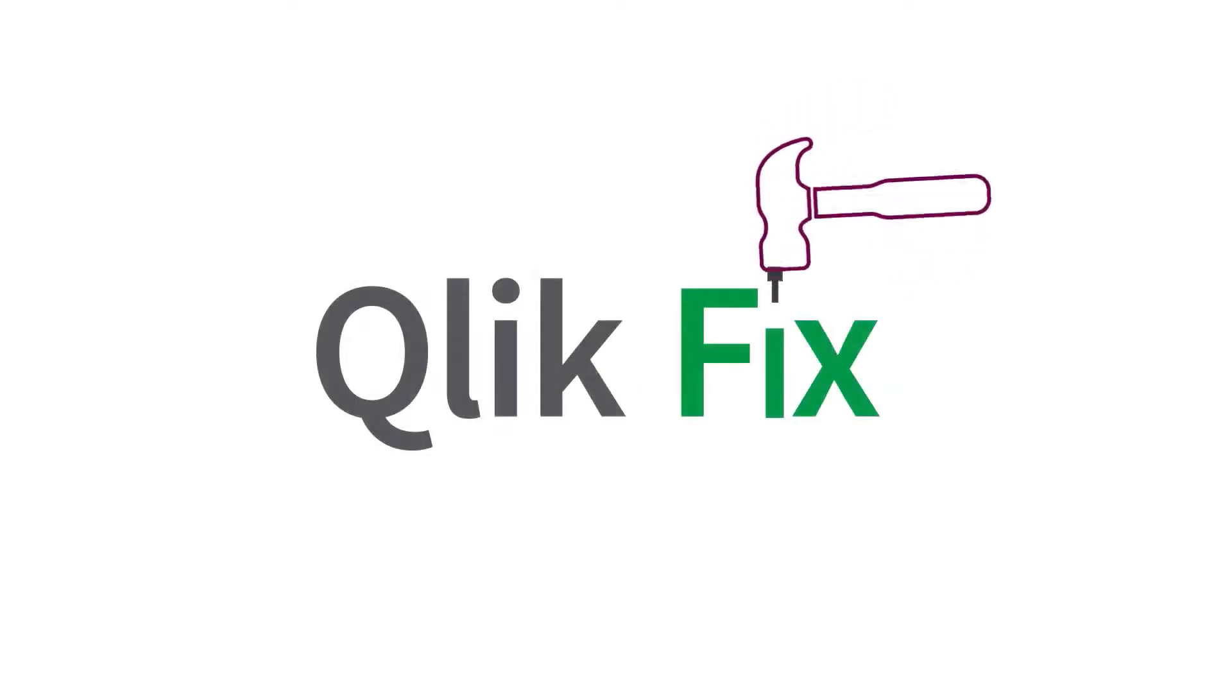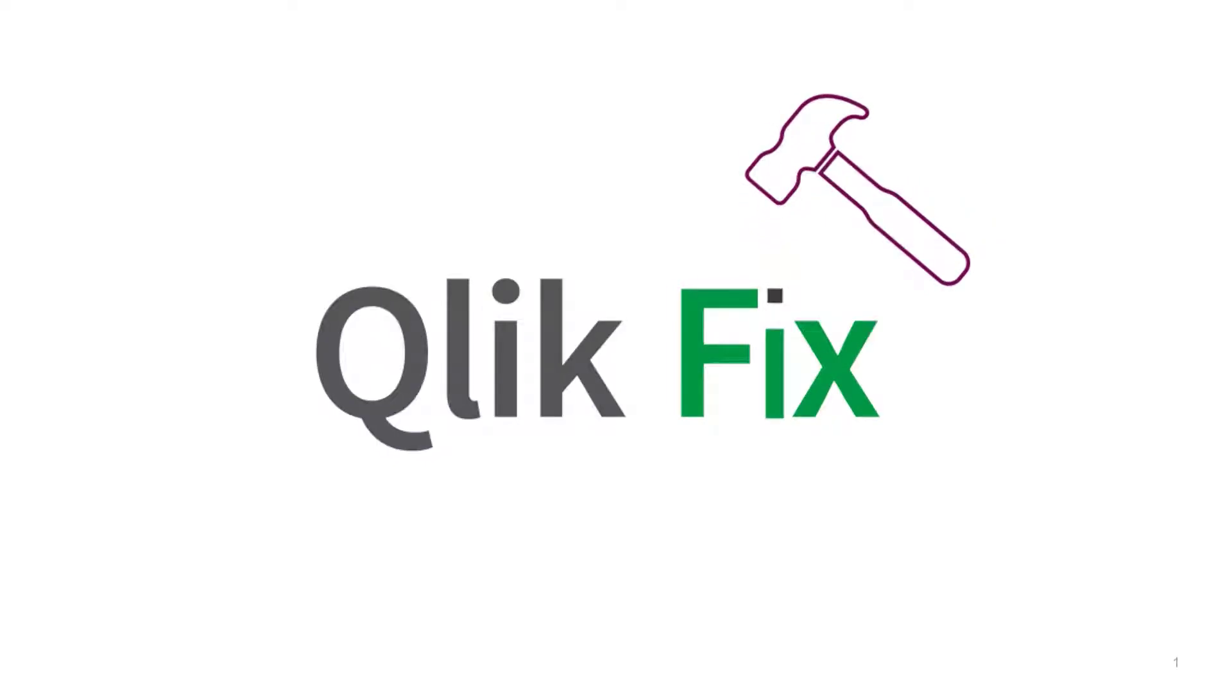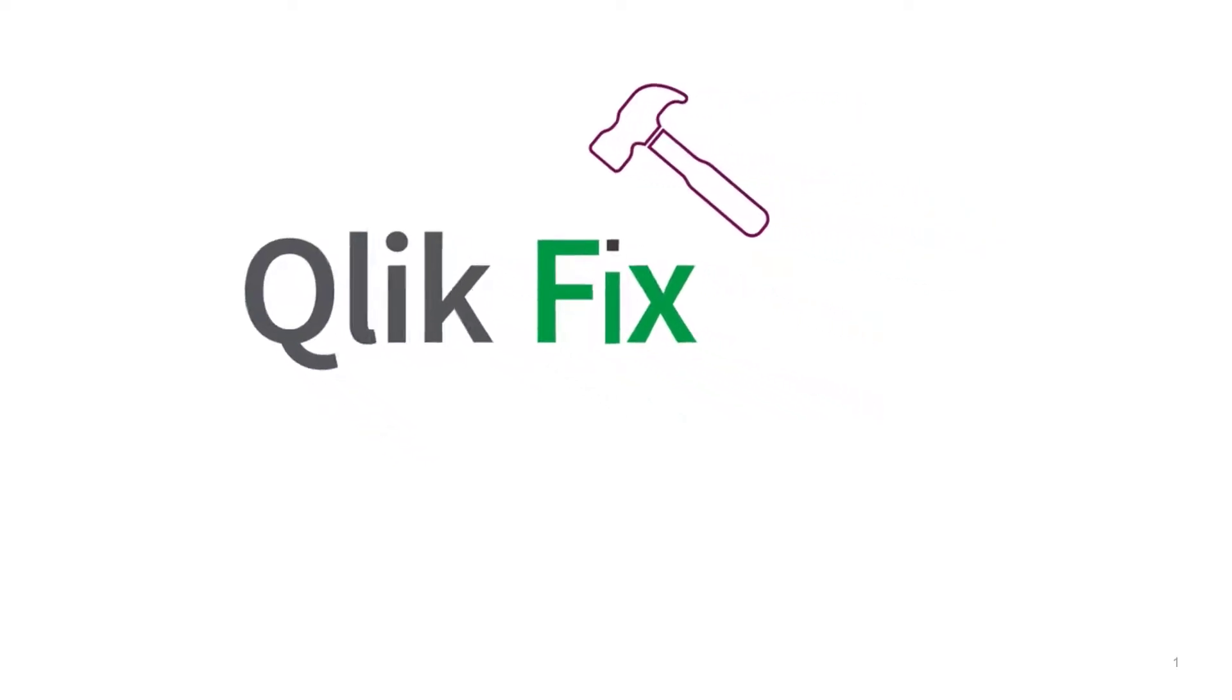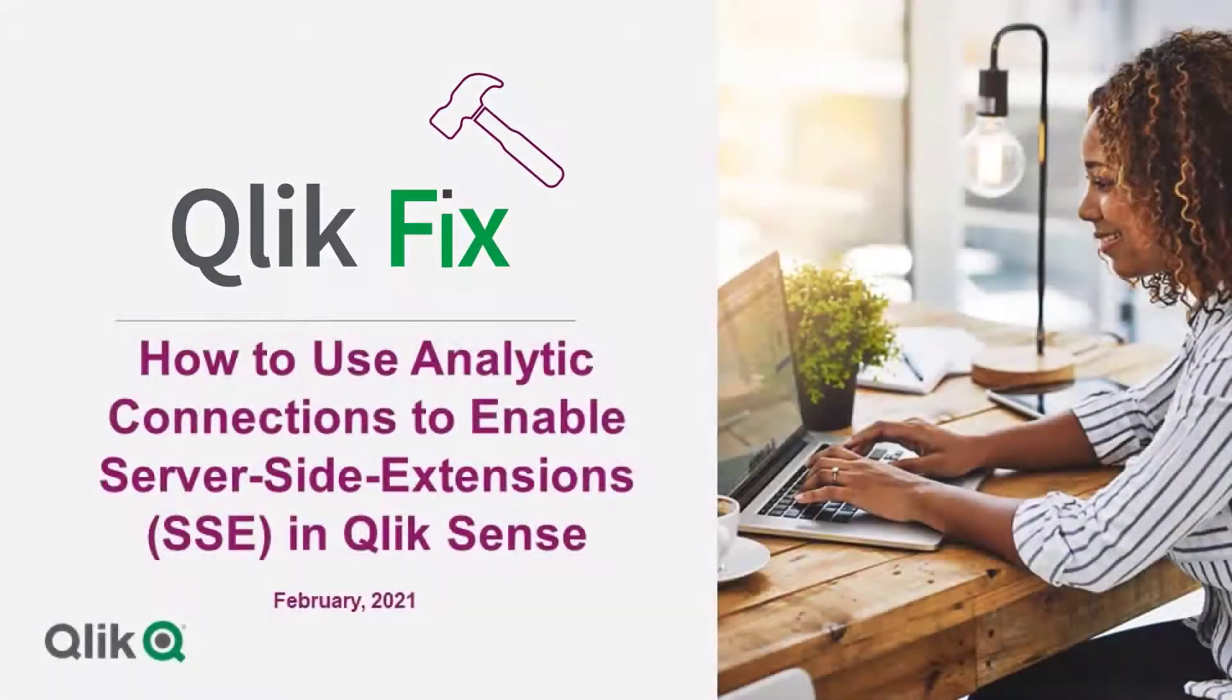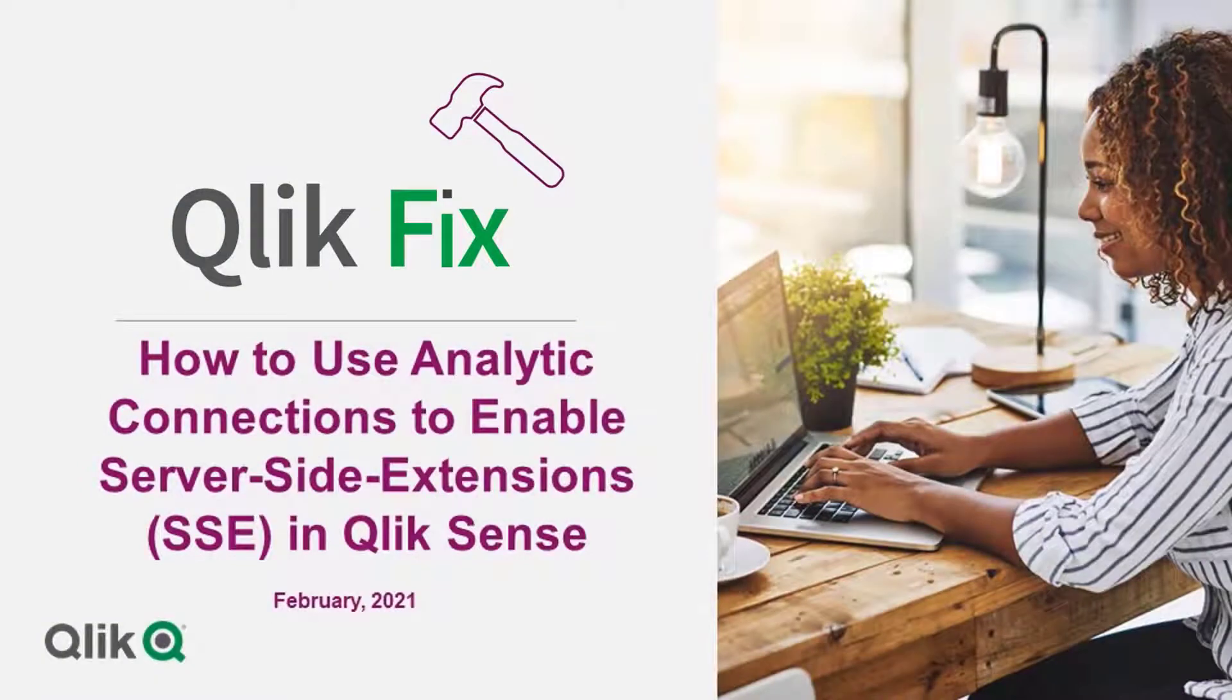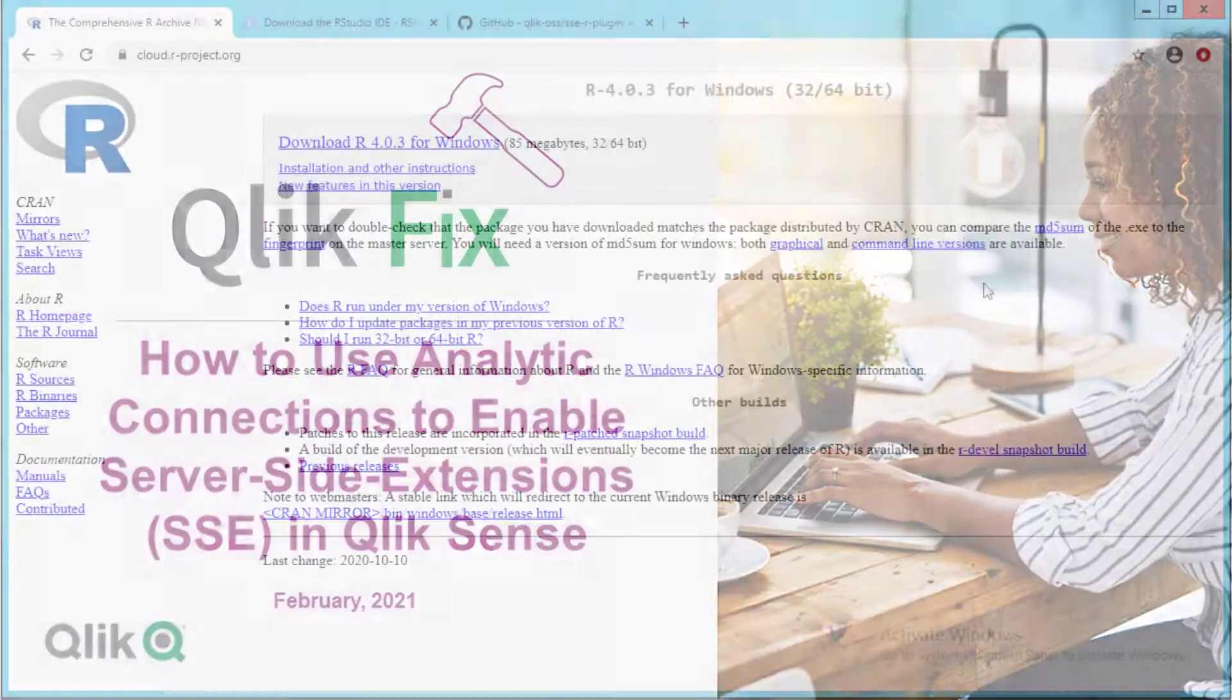Hi and welcome to QlikFix. This video will show an example of how analytic connections can be used to enable external calculation engines that act as server-side extensions.